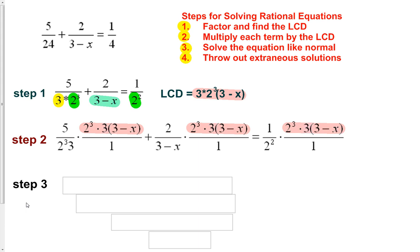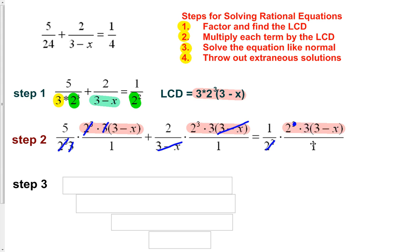When we do that, we get to eliminate some terms. We have a 2 cubed on top and bottom, so those cancel. We have a 3 and a 3, so those cancel. A 3 minus x and a 3 minus x cancel each other out. We have a 2 squared and a 2 cubed — there's one more 2 in the numerator than in the denominator, so we're left with 2 to the 1. Nothing else cancels. All denominators are now eliminated.